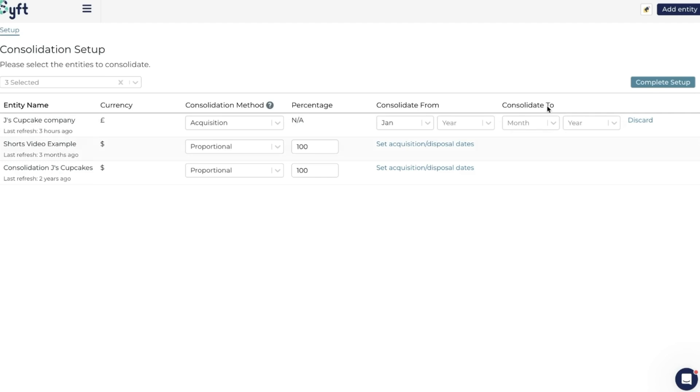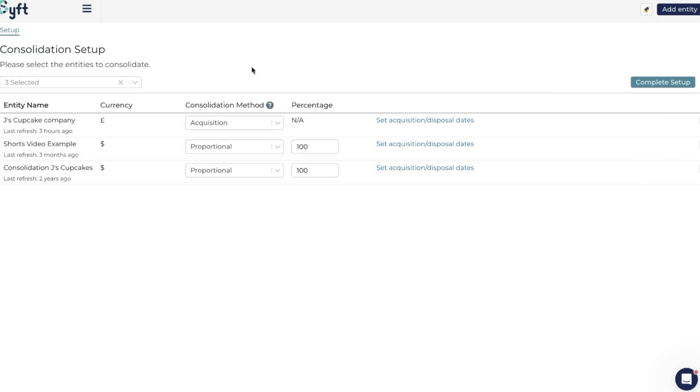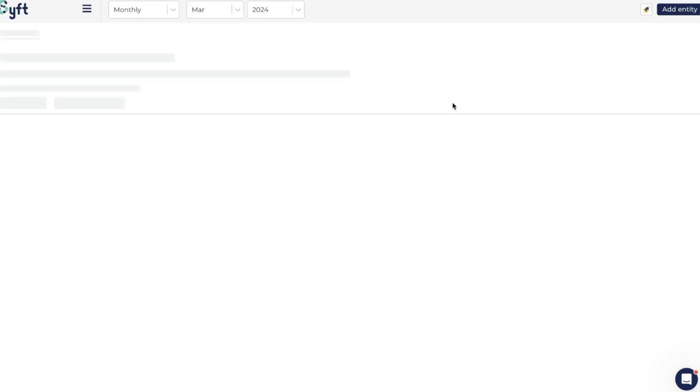I'm just going to discard for now. We're going to just have a standard consolidation with no acquisition and disposal dates, and we're going to click on Complete Setup.